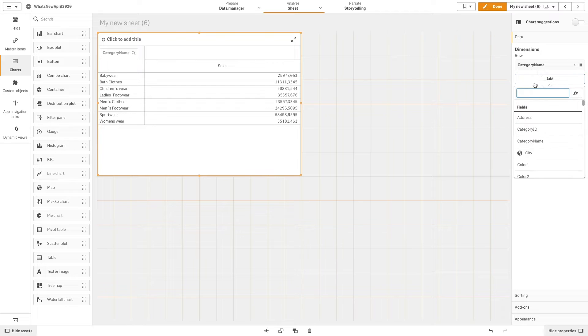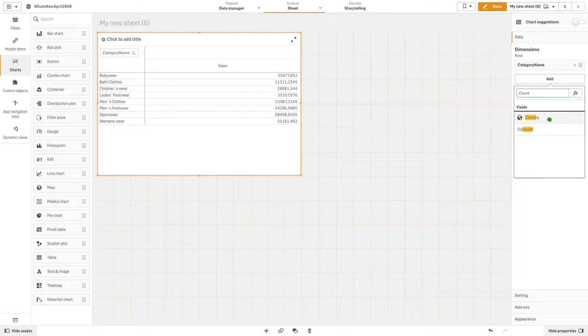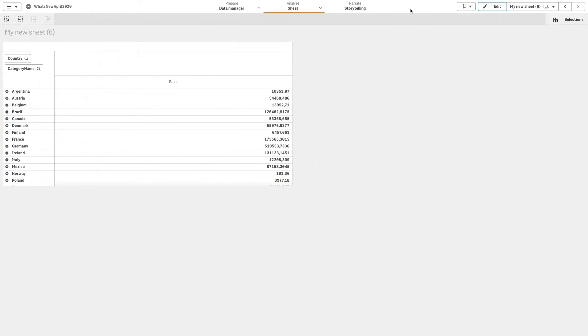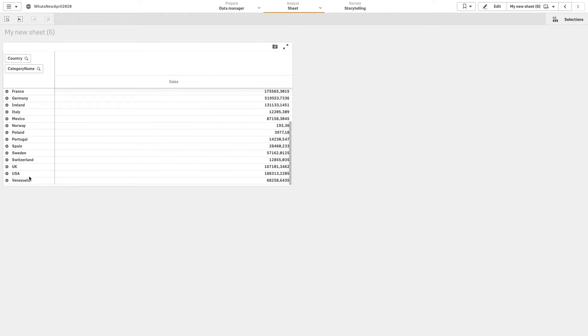Then we are going to add another dimension, for example, Country. As you can see, by default, the pivot table will be shown collapsed.